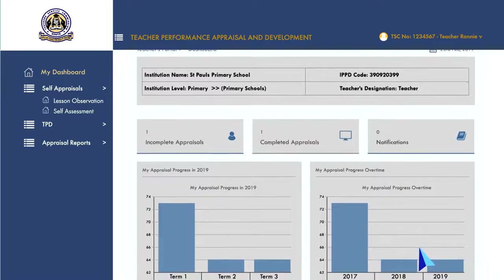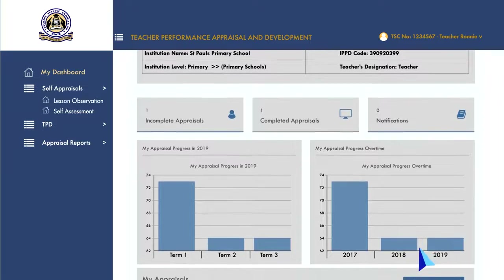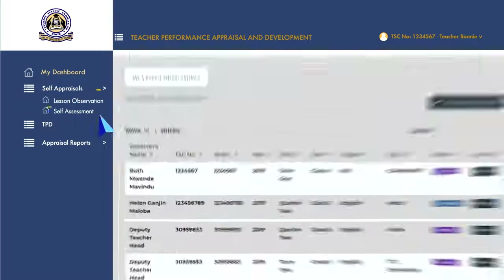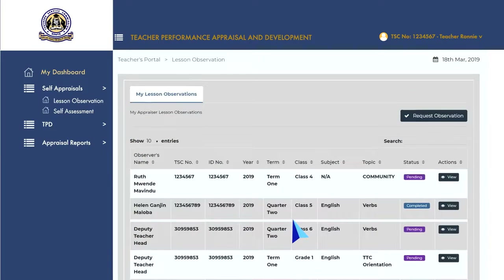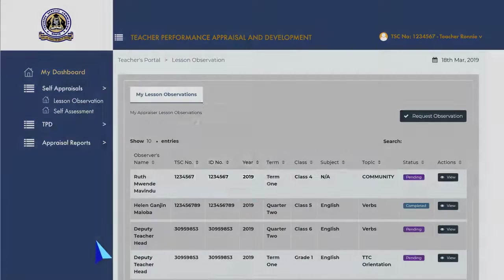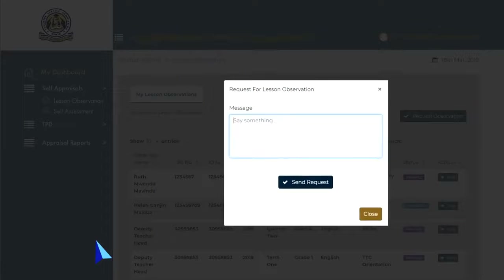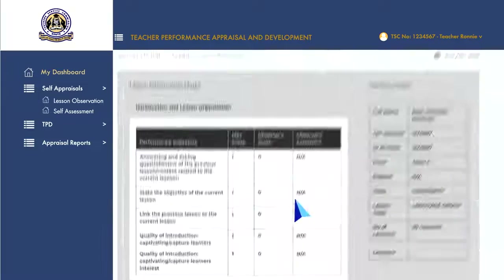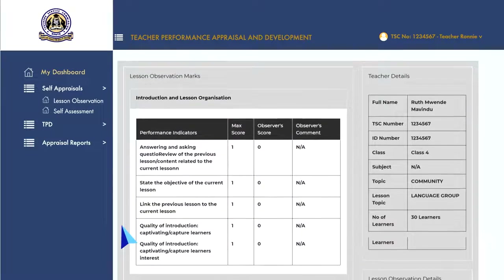To request for a lesson observation, go to the self-appraisals menu and click on the 'Lesson Observations' tab to open your lesson observation page. Click on 'New Request' to open the lesson observation pop-up, then make your request and click on 'Send Request'. You can view the lesson observations by clicking on the 'View' button to view the lesson observation records.